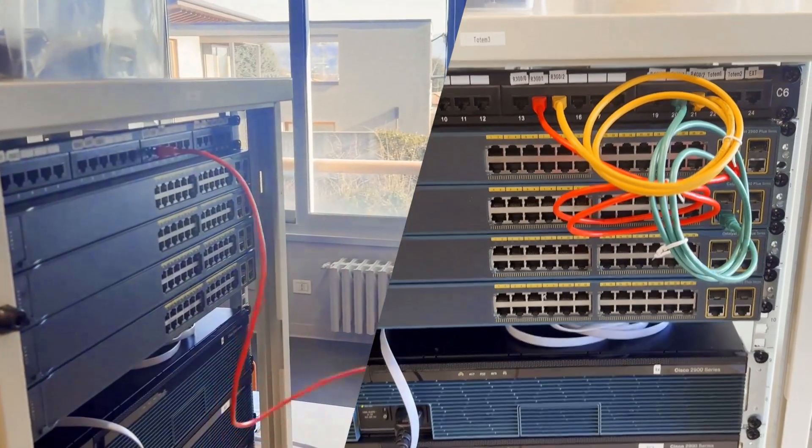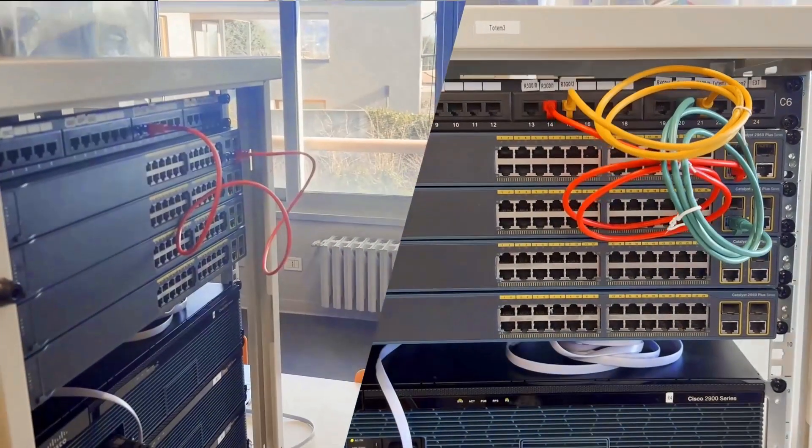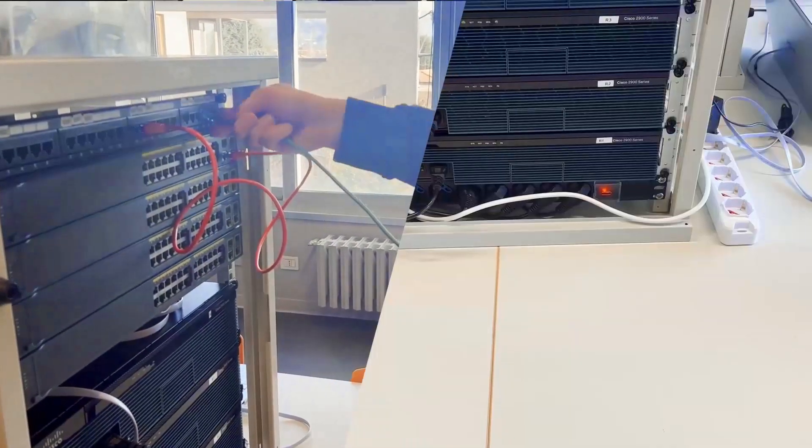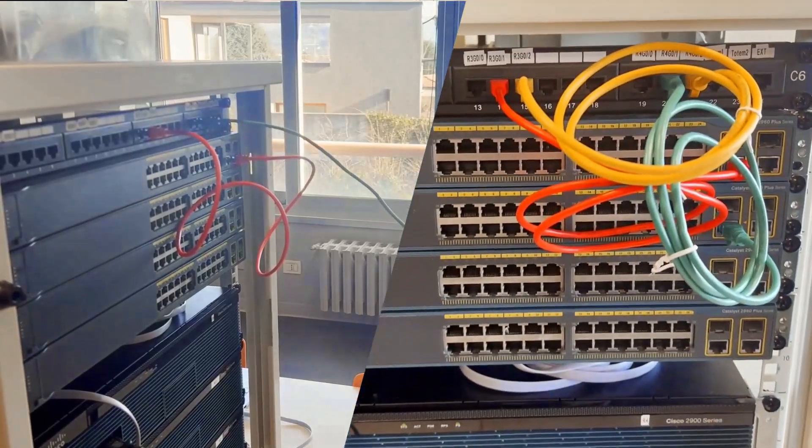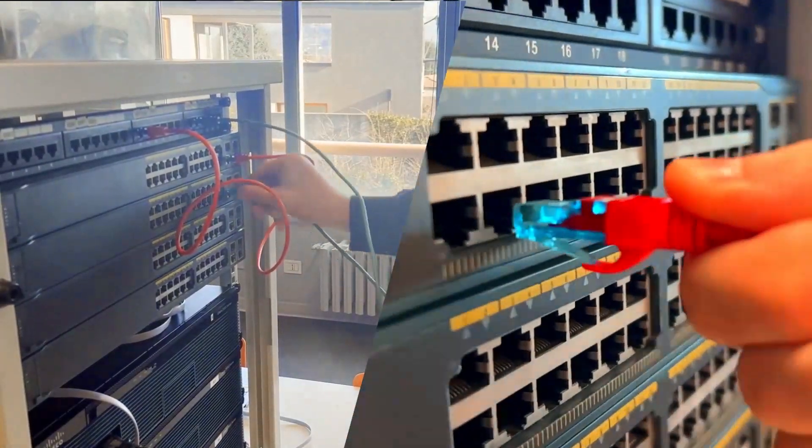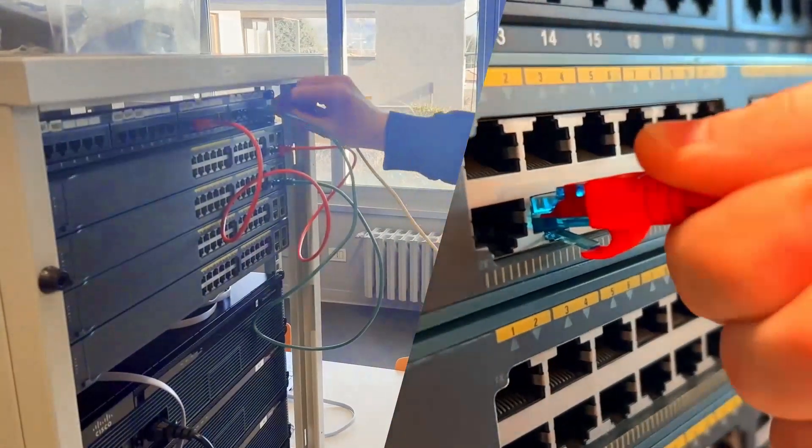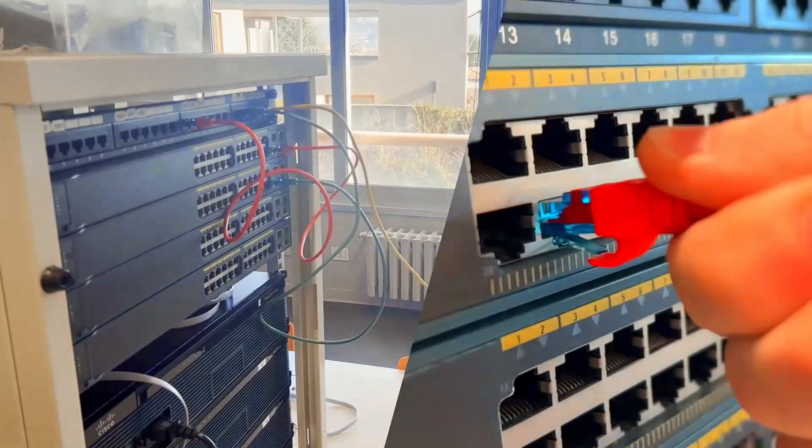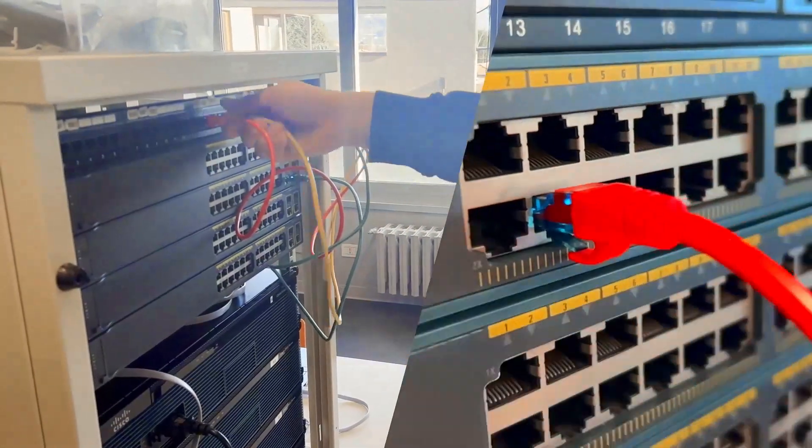Now I'm going to link switches and routers. Right now the PC is connected to the switches and I'm going to configure their VLANs.